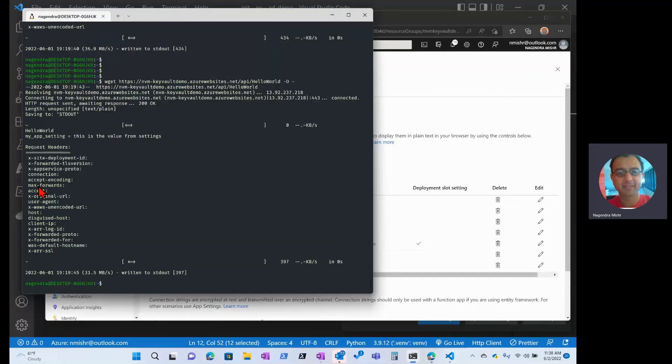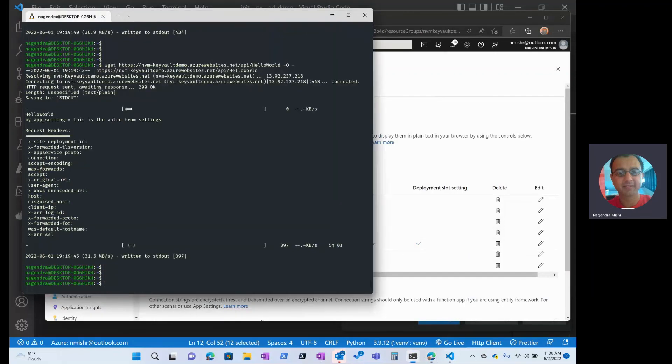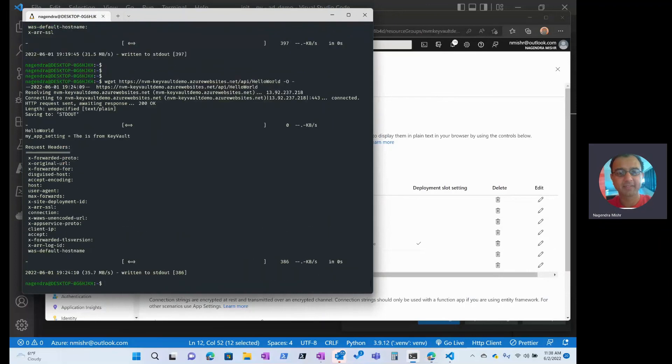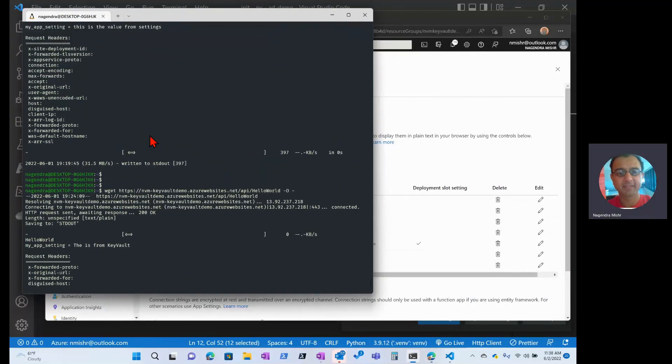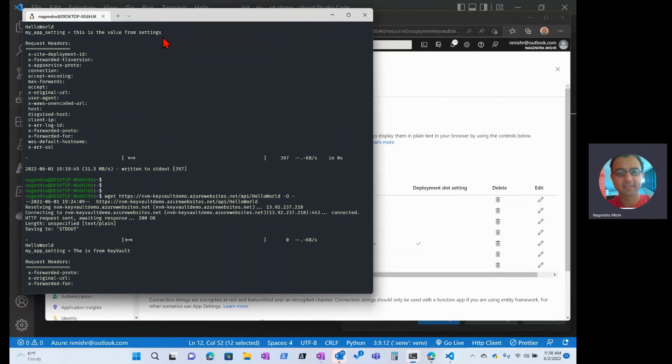Now let's go check it out. If I hit up arrow and do the return. There it is. It says this is from Key Vault. So here, this was the old value, value from settings. Now it's from Key Vault.